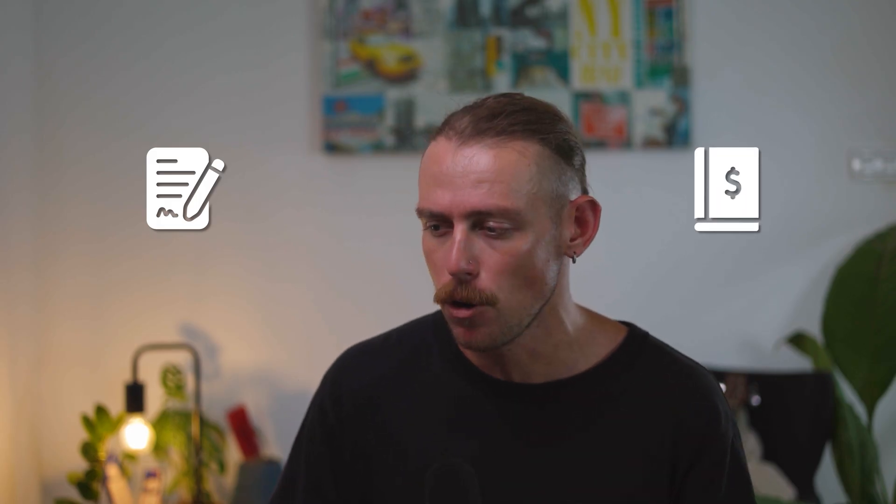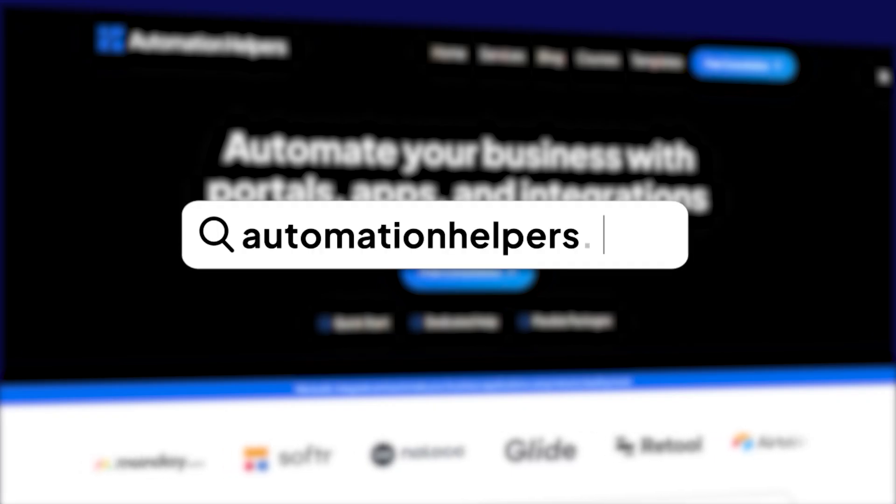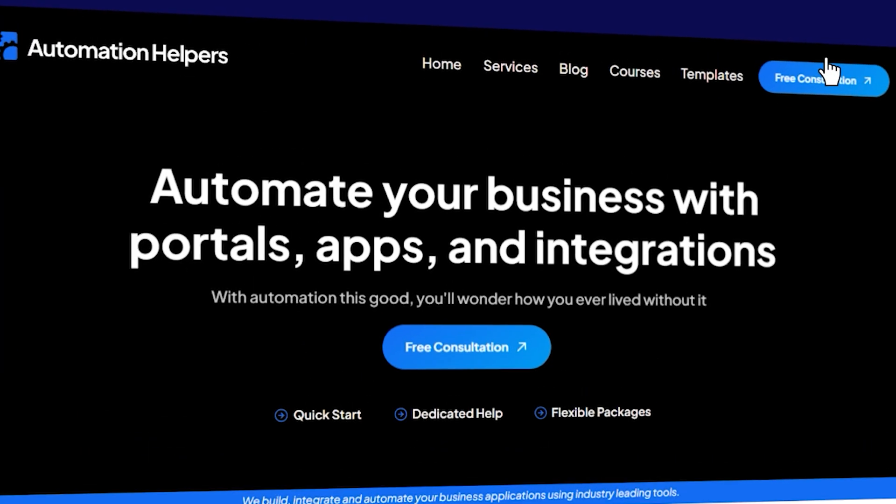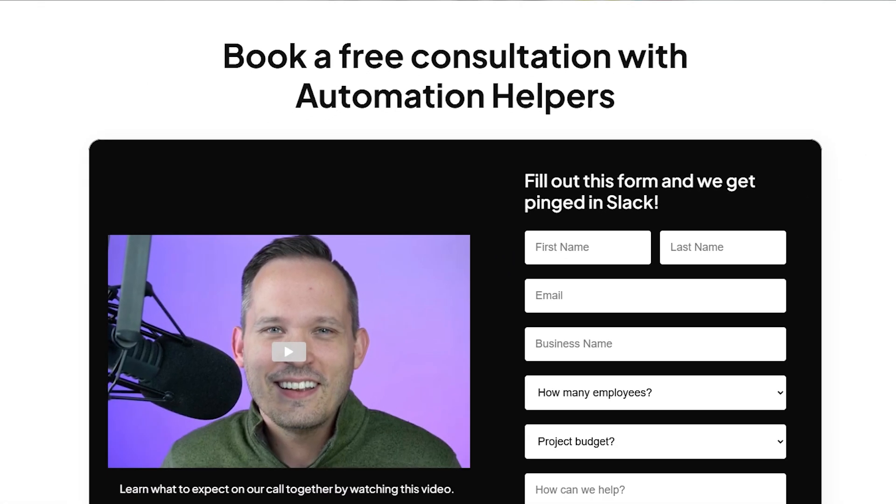This process isn't just limited to generating contracts — you can generate invoices and proposals. If you want to learn how to generate invoices using a similar method, check out the video linked here. And if you want to get your business set up and automated on Airtable, reach out to us at automationhelpers.com where a team of experts are offering a free 30-minute consultation. Book yours today.